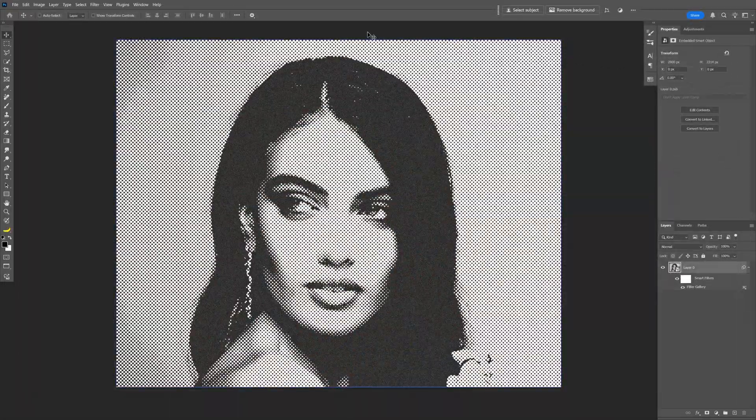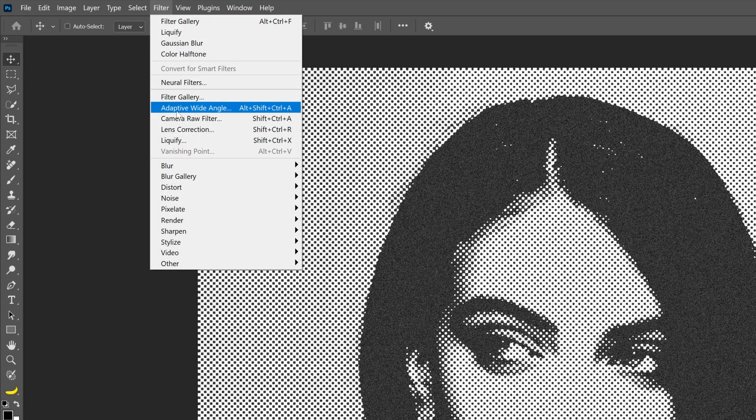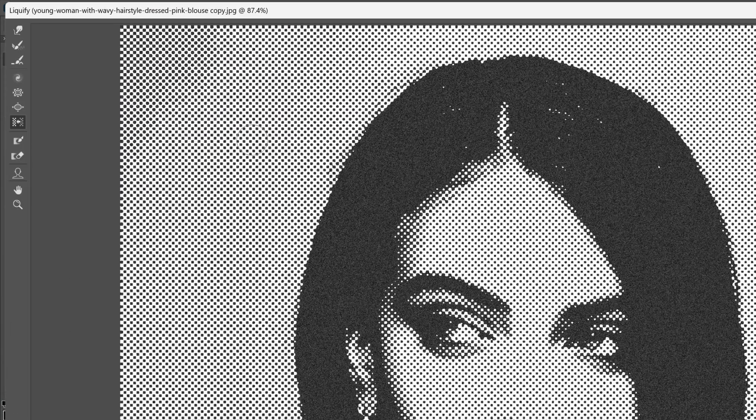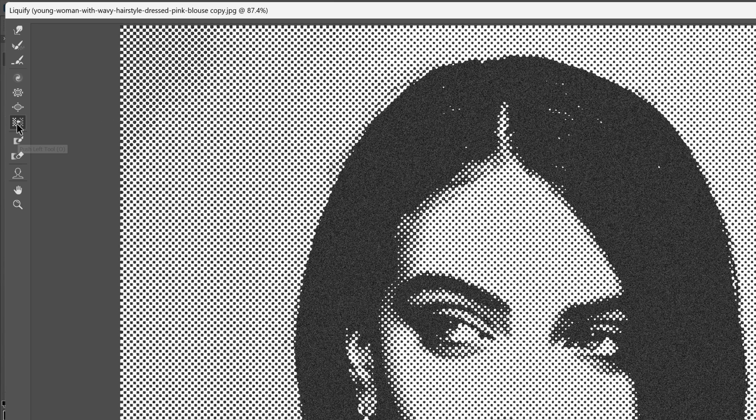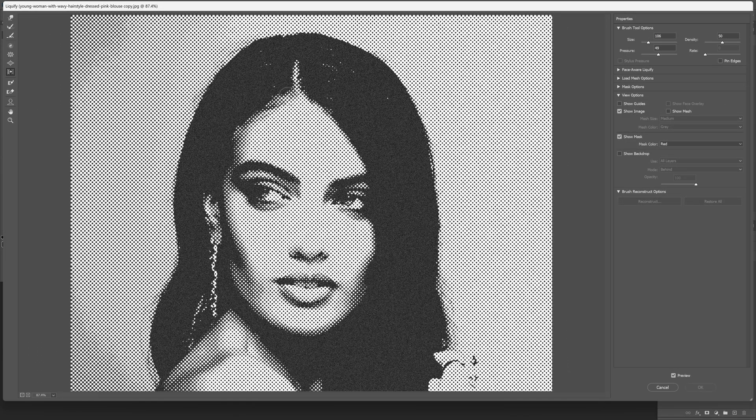From here let's go back to the filter and select liquify. We're gonna go and select this tool right here which is the push left tool. What this does is basically if you drag it you can see it is going to enlarge these pixels and stretch them out.